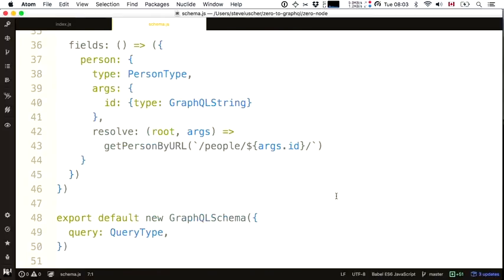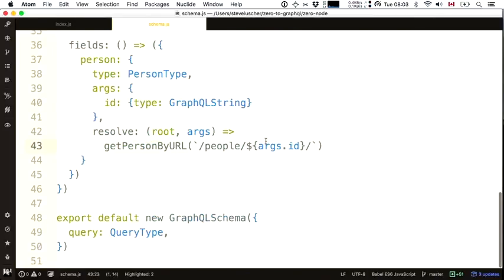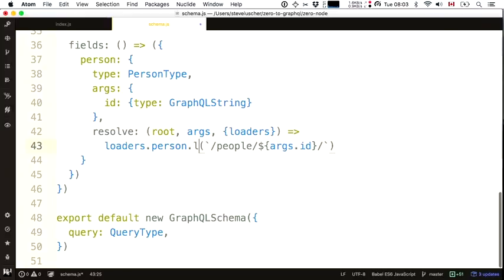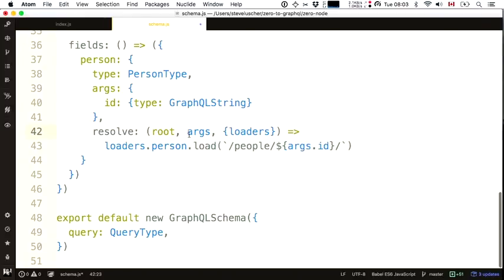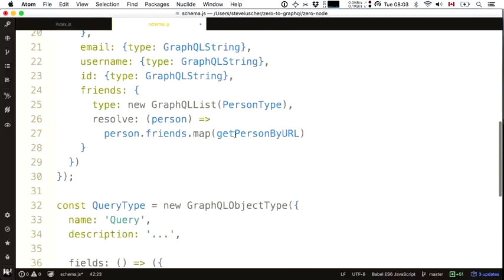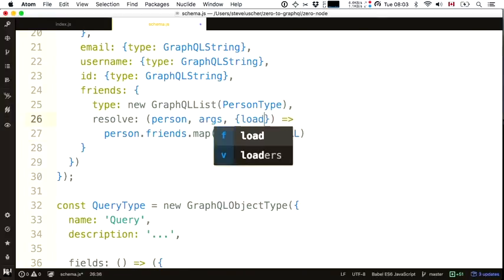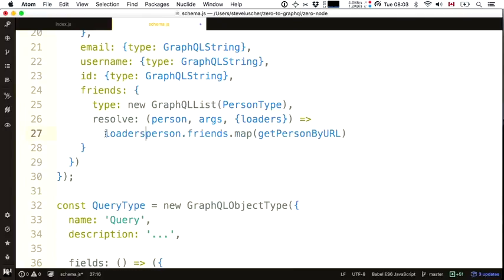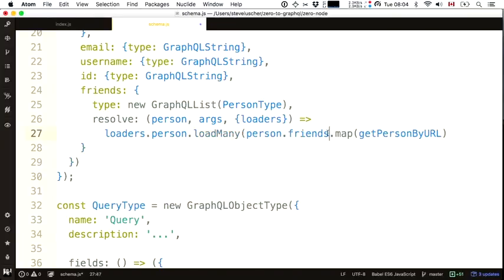Wherever I was using getPersonByURL before, I'll now use loaders.person.load passing it the URL — that's the key to DataLoader. For the friends resolver, instead of mapping getPersonByURL for each, I'll pull the loaders from context and use loaders.person.loadMany — since person.friends is already an array of URLs, that should be enough to load many URLs using DataLoader.